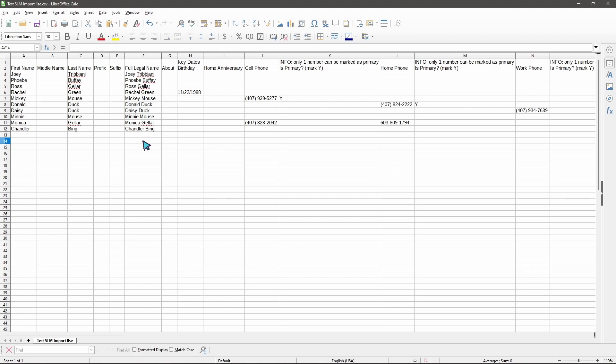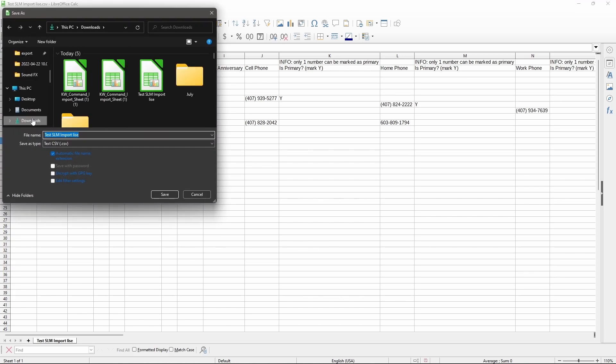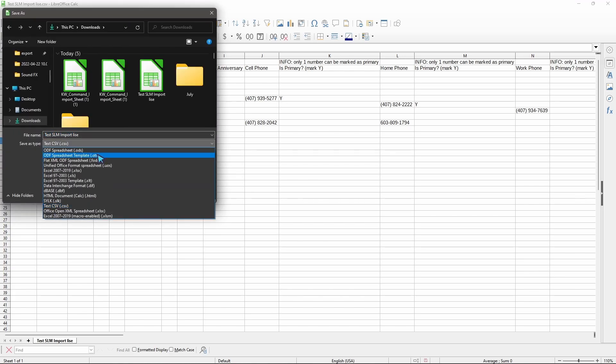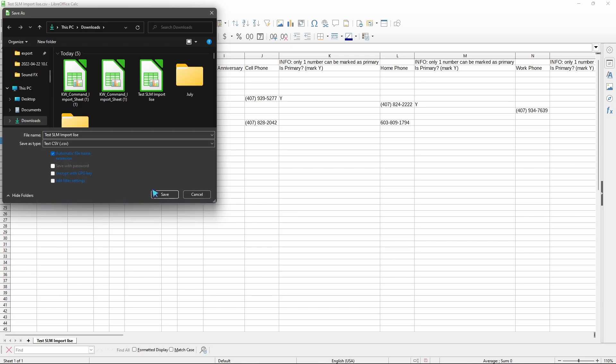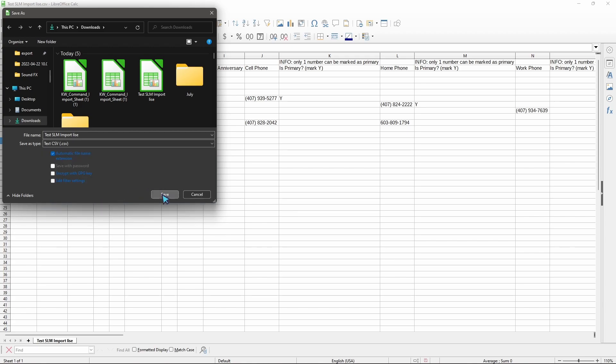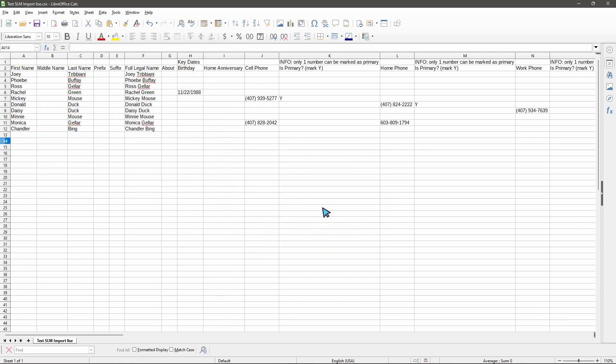Once we're done and we like the way our spreadsheet looks, we can click on file up top, save as. You may have a number of different save as pieces. The one we're specifically looking for is text CSV. There may be a few different types of CSV files you can download as, like UTC8 or something similar. We're looking for the generic CSV, no additional information on top of that. We'll go ahead and hit save. It'll say that it already exists, but that's perfectly fine because we're just converting this over to a CSV format, and then this should be good to import.